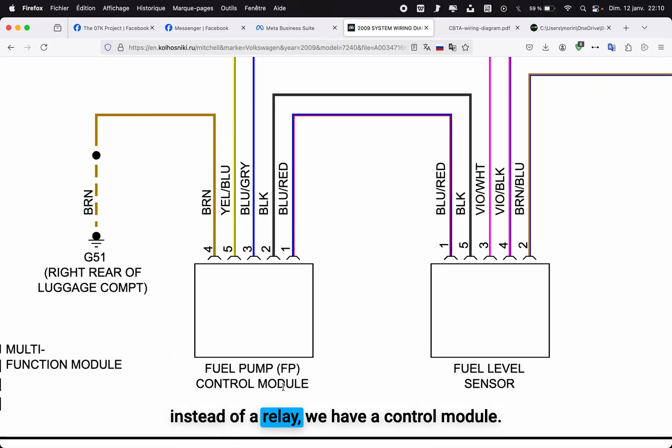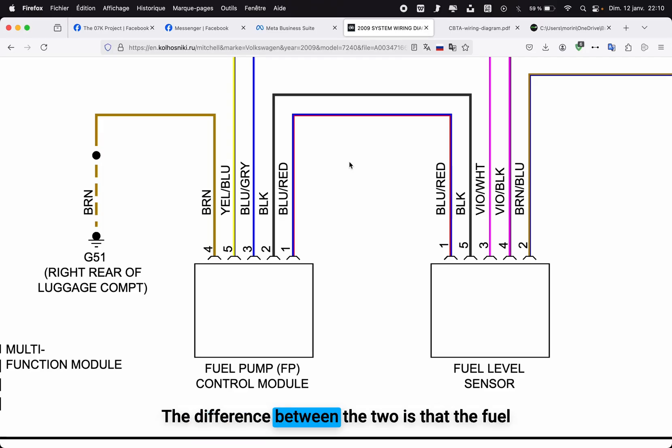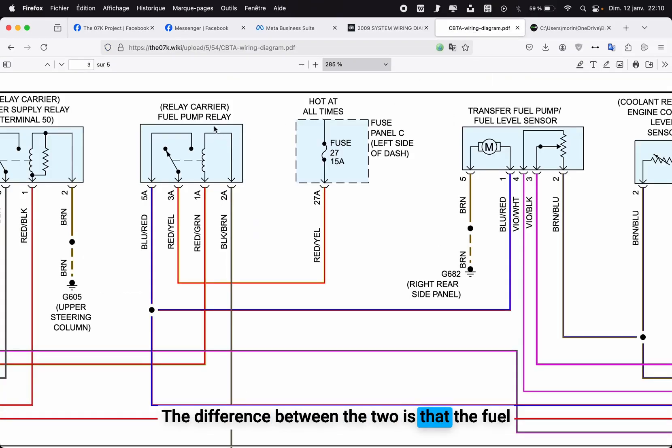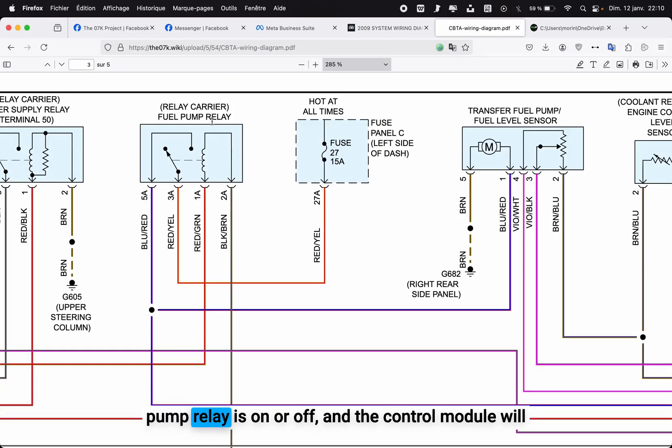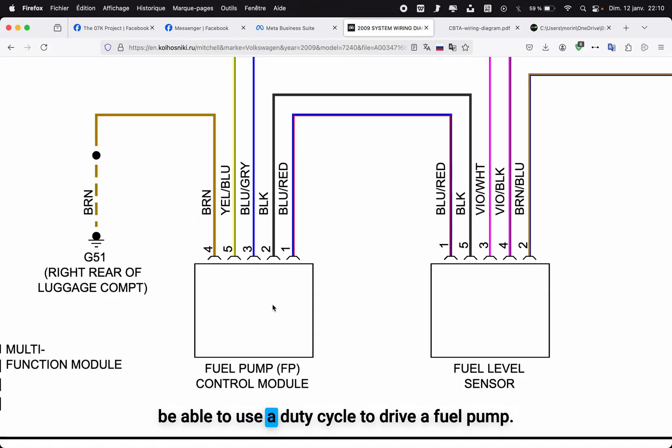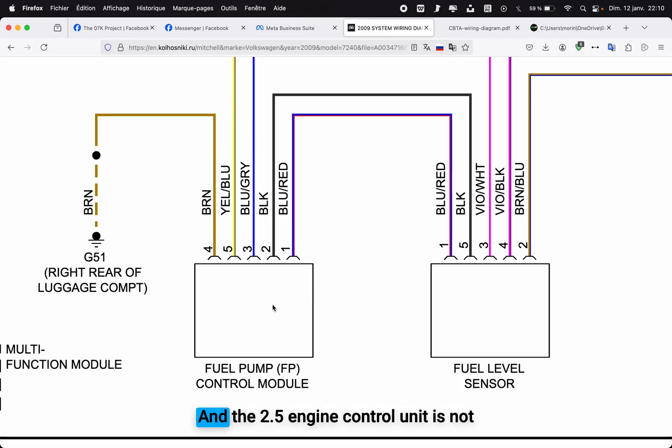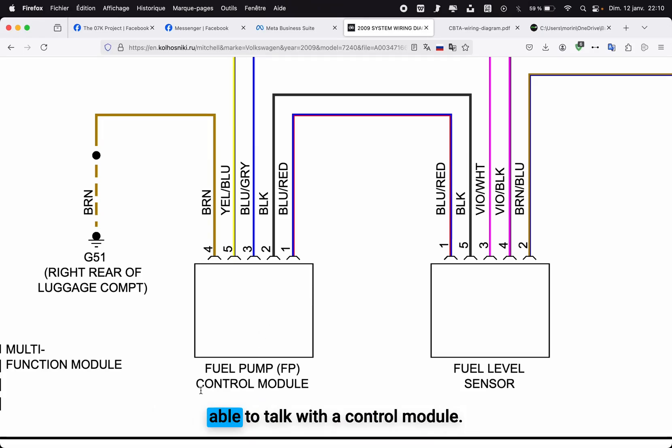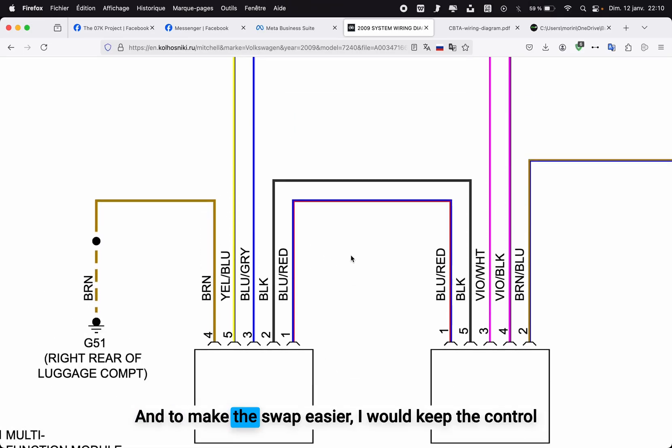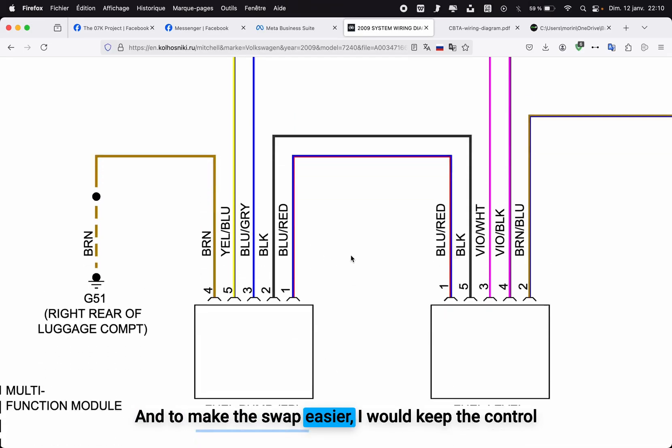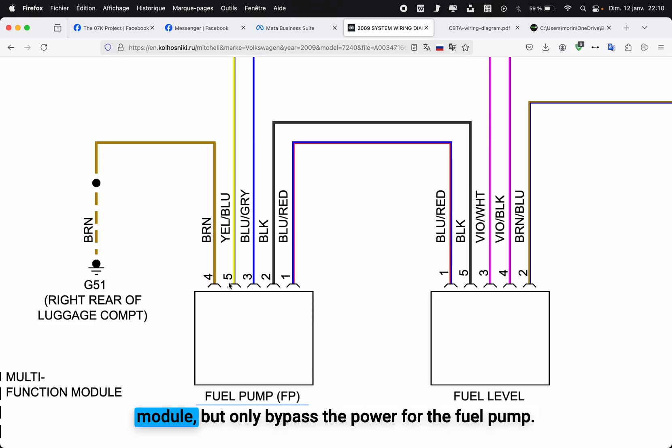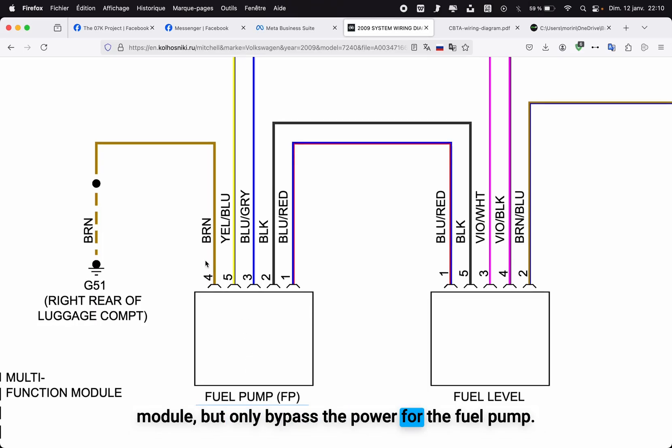If we look at the 2 liter, instead of a relay we have a control module. The difference between the two is that the fuel pump relay is on or off, and the control module will be able to use a duty cycle to drive a fuel pump. The 2.5 engine control unit is not able to talk with a control module.